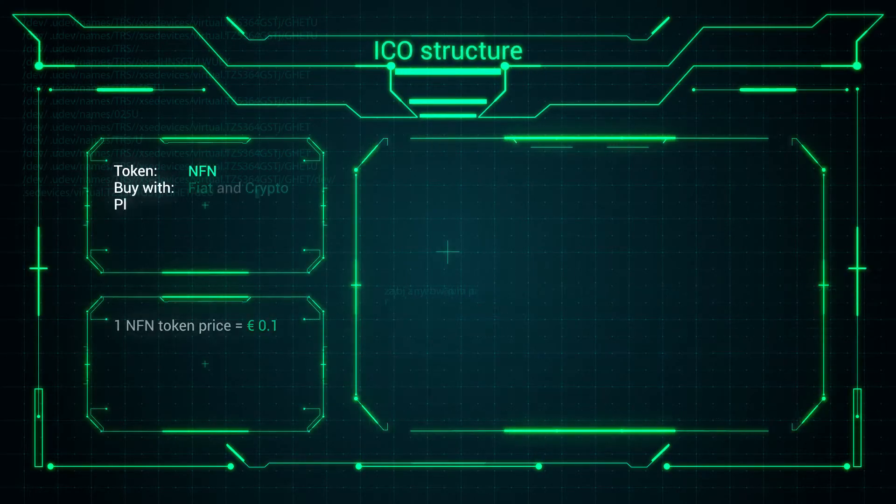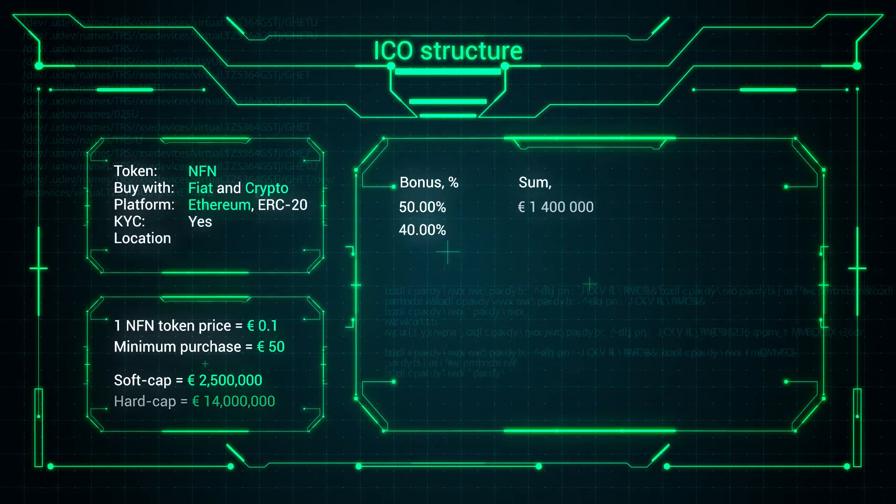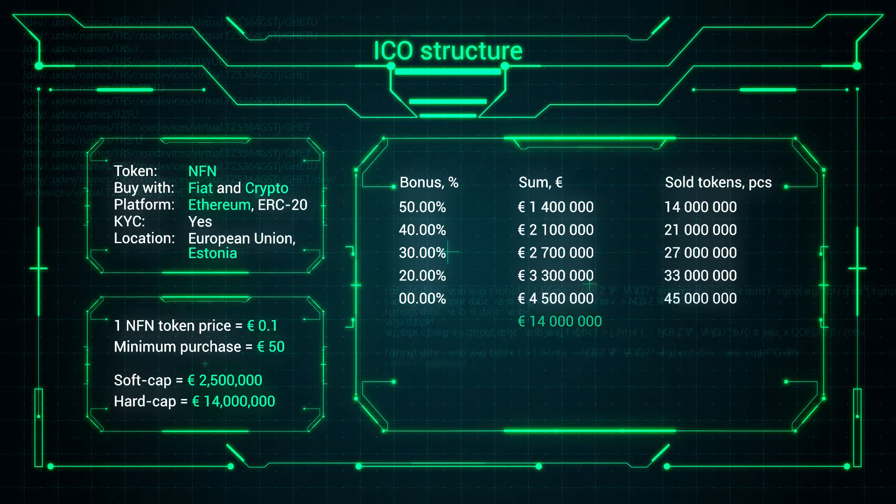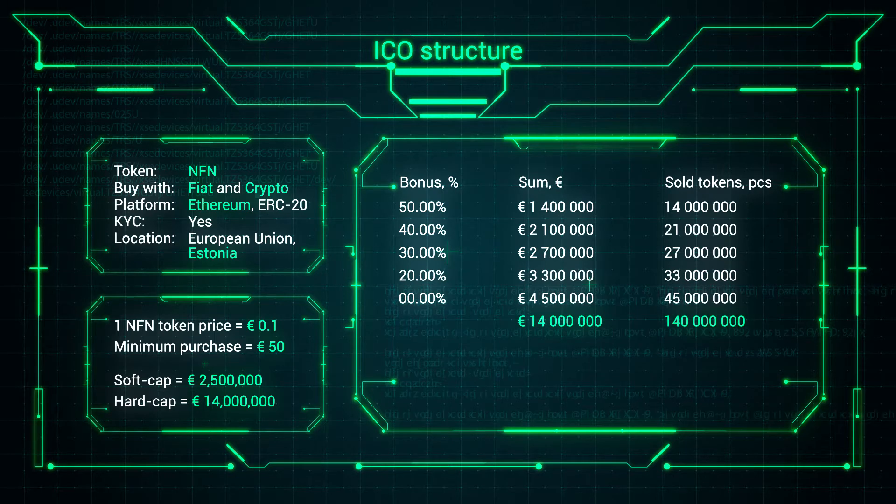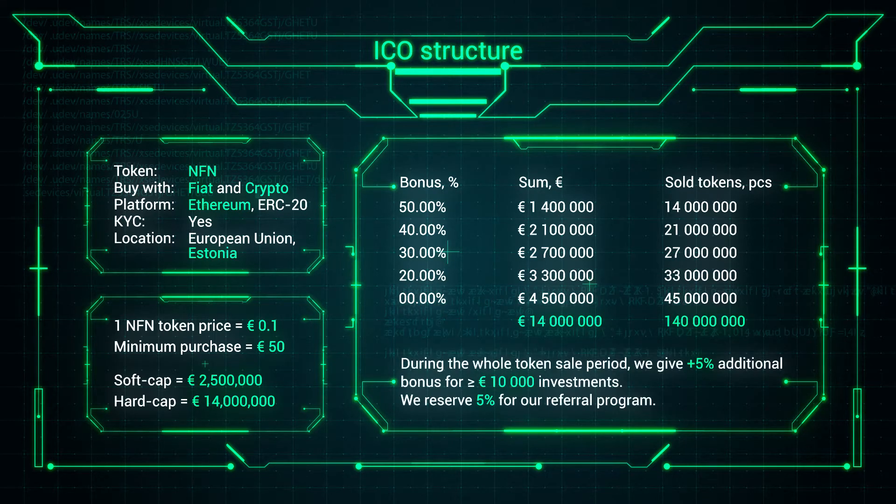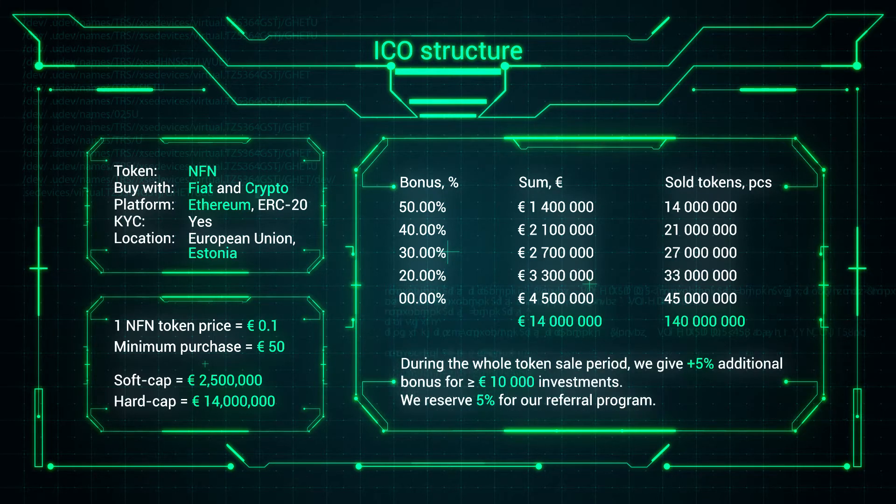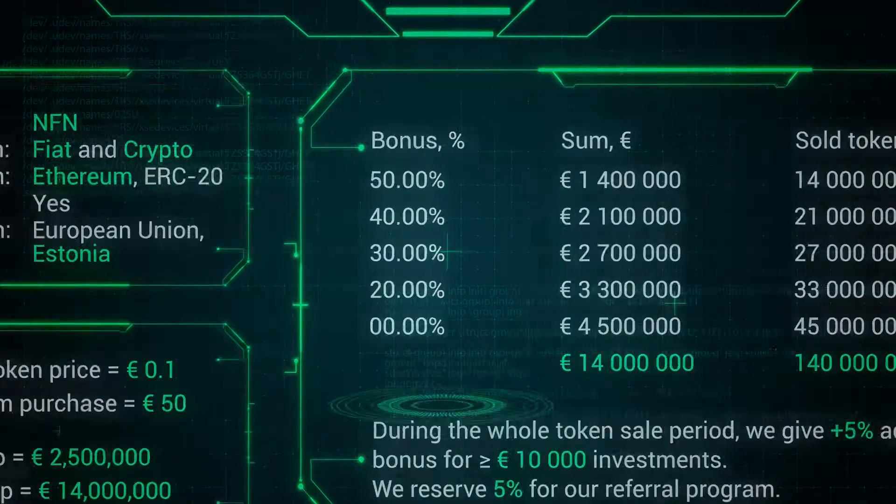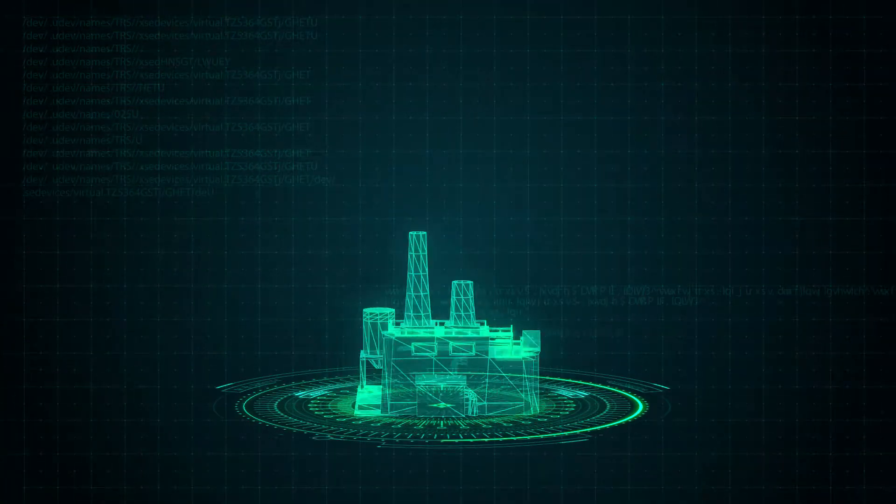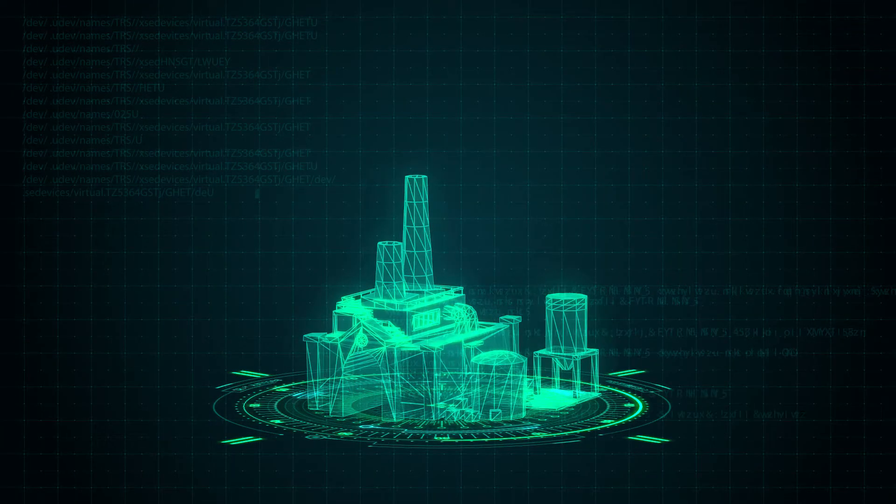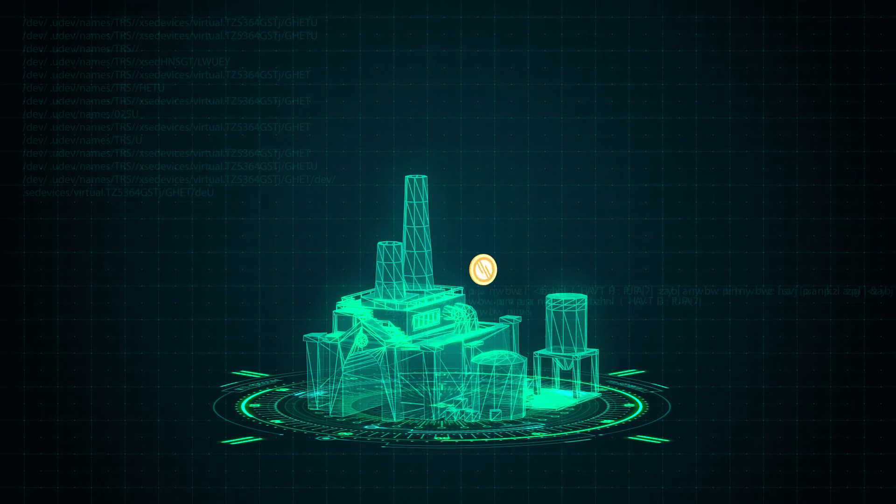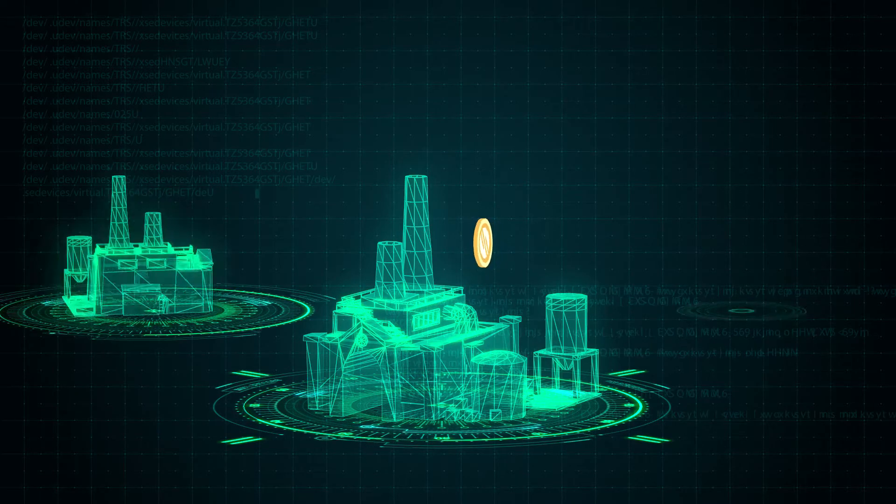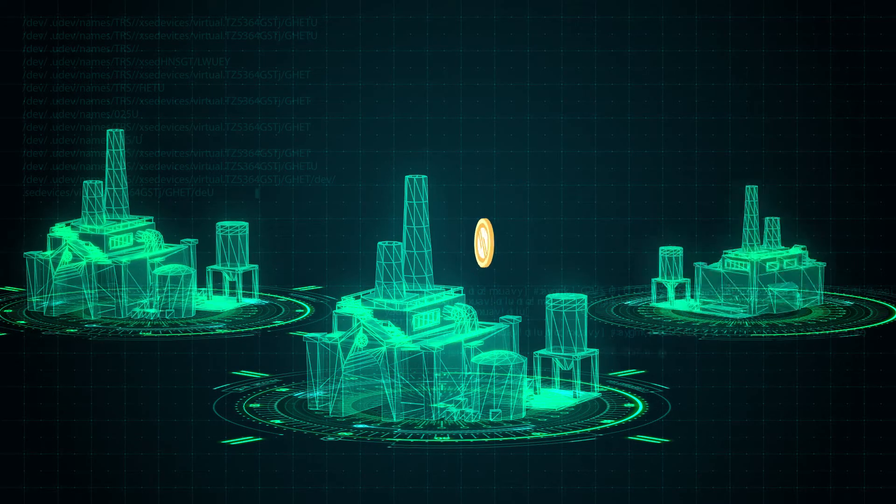Nafn is selling around the world up to one euro per gram. One NFN token will be sold from 0.1 euro with a bonus of up to 50%. ICO funds will be used to scale up our production because the demand for Nafn exceeds our production capacity.